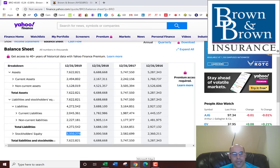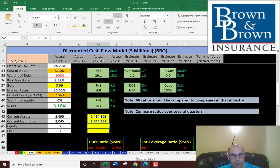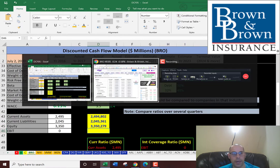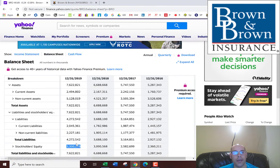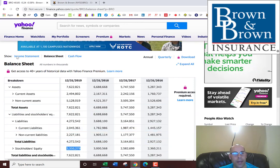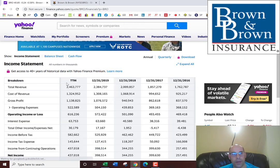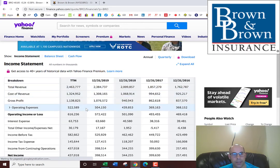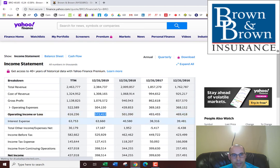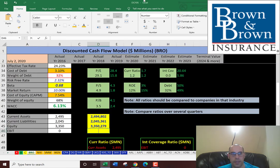We need their equity, which is total assets minus total liabilities. That's $3.3 billion. And we've got to get their EBIT, that's earnings before interest and taxes, or operating income. That's $572 million, on the income statement.